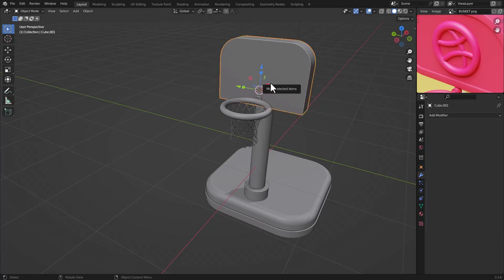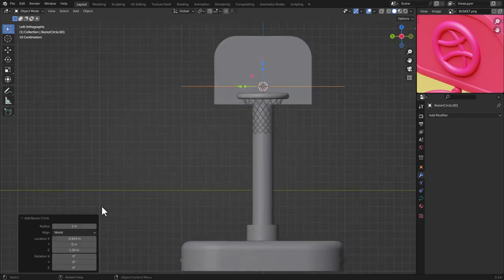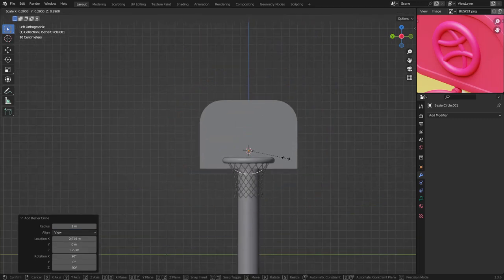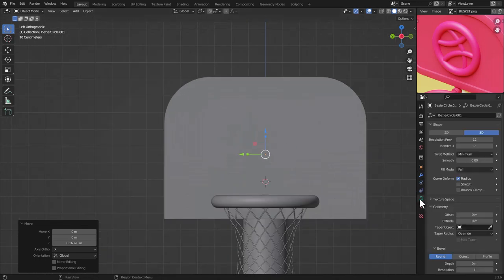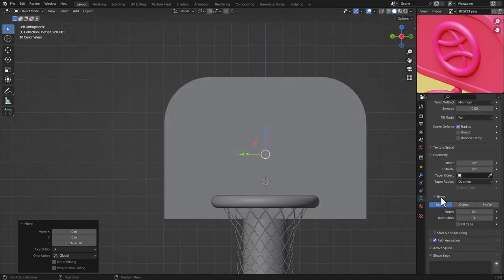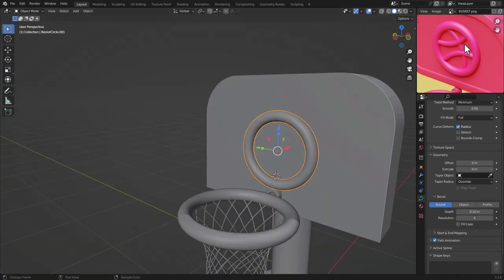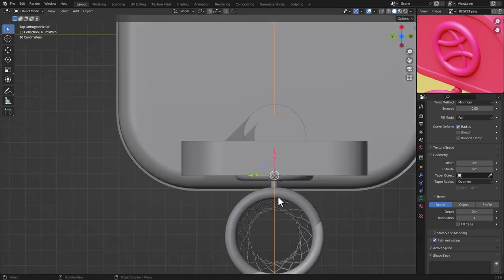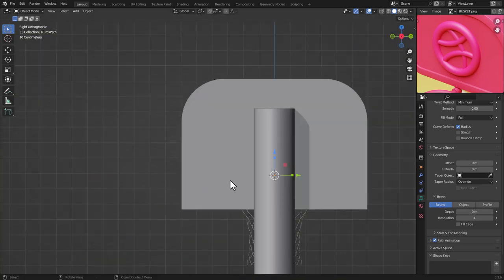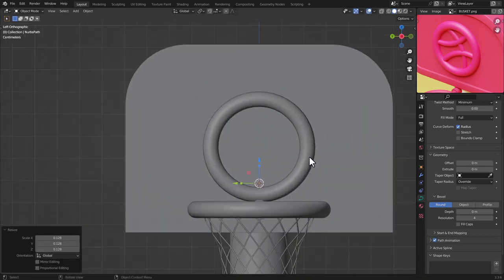Now add the backboard logo shape. Press Shift+S, Cursor to Selection, then Shift+A and choose a Curve Circle. Scale it, move it up, go to Object Data Properties, and add a Bevel level for thickness. Then press Shift+A, add another Curve Path, rotate and scale the path, and add some depth to it as well.